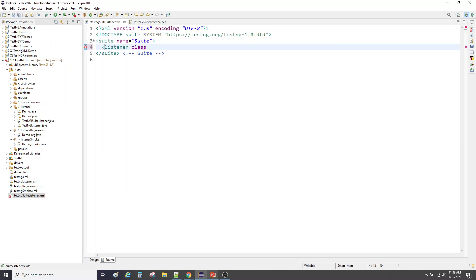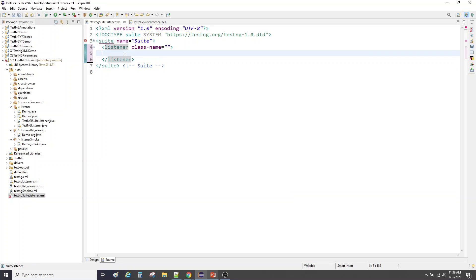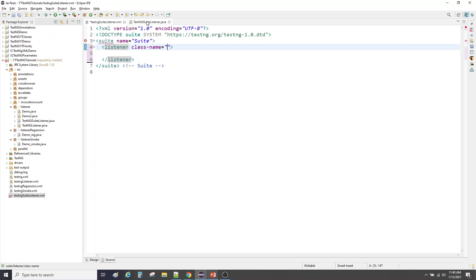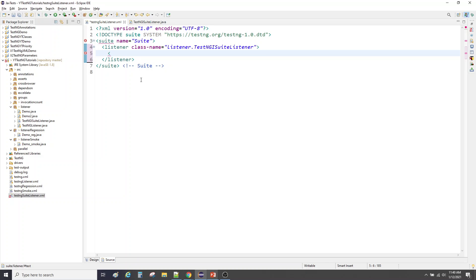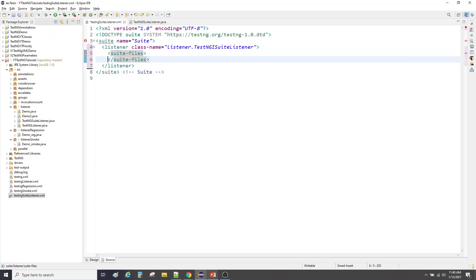Let's make the changes in the parent XML. We don't need a test tag because we are not running test classes here, we are running suites. In order to add a listener for suites, you have to add a listener tag on the suite level. In the class-name attribute, we specify which listener to apply to those suites. Please go and watch the last tutorial if you're not following this.